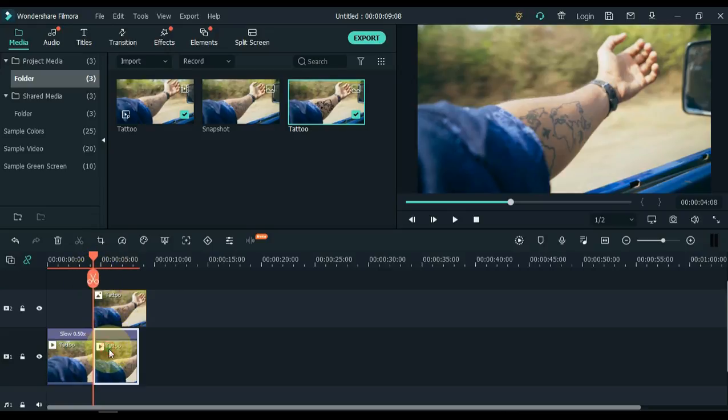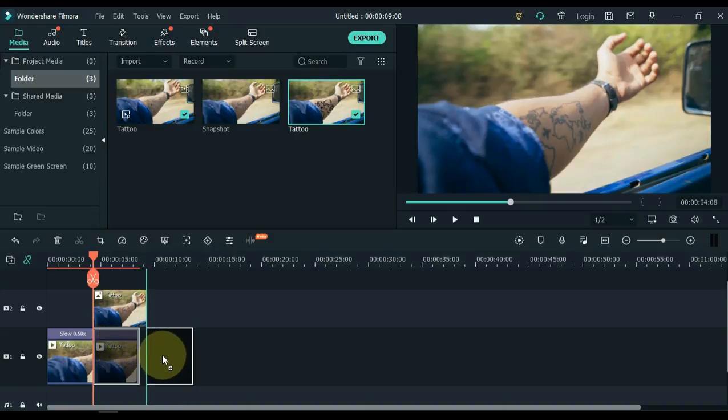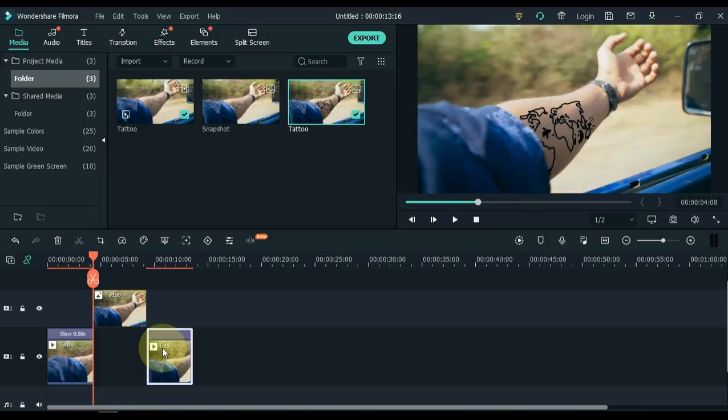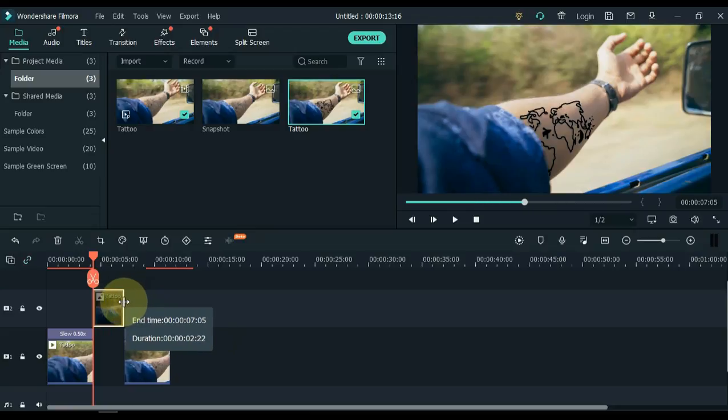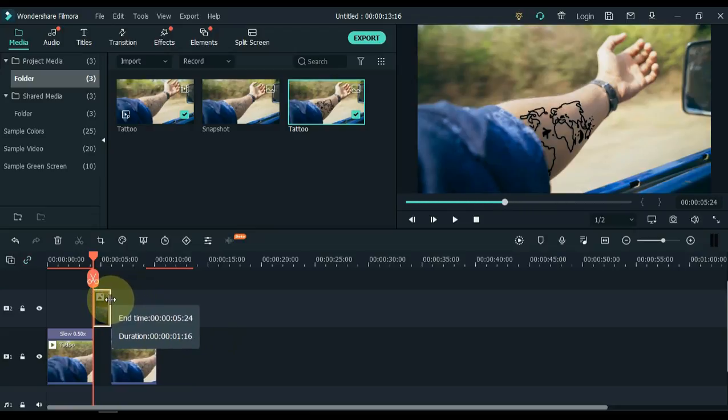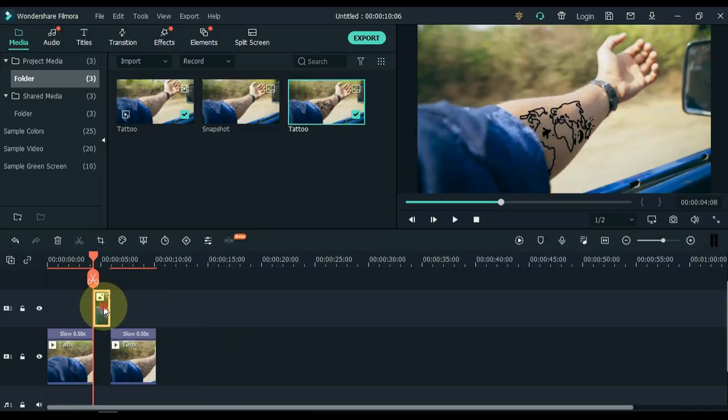Move the last part of the video a little further, and keep the duration of the picture for 1 or 2 seconds at most. Drag and drop this picture between the two parts of the video in the track below.